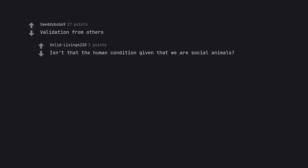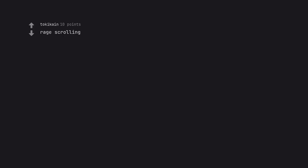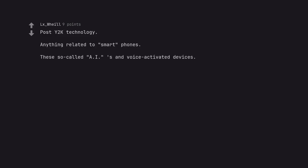Electronic devices. Validation from others. Isn't that the human condition given that we are social animals? Rage scrolling. Post Y2K technology. Anything related to smartphones. These so-called AI, S and voice activated devices. Celebrity hero worship media. Reality TV.